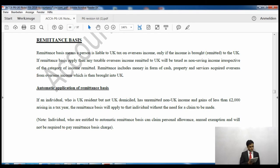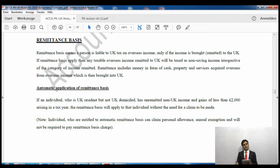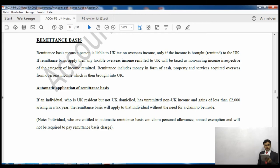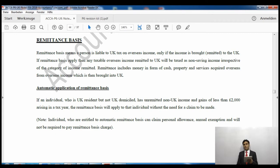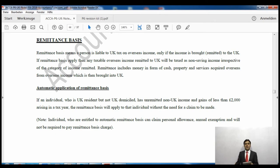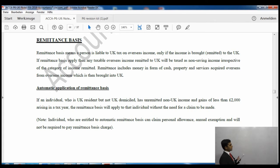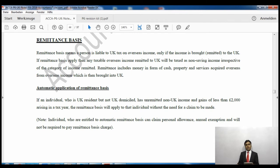Remittance does not only mean cash - it also includes property and services acquired overseas from overseas income which is then brought into the UK. Regarding automatic application of remittance basis: there are two ways to have remittance basis - one is automatic and another is by claim. For automatic basis, if an individual is UK resident but not UK domiciled and has unremitted non-UK income and gains of less than two thousand pounds, the remittance basis will be applied automatically.